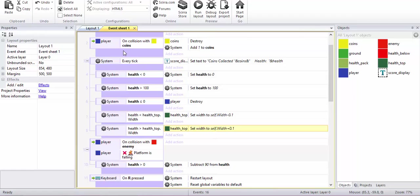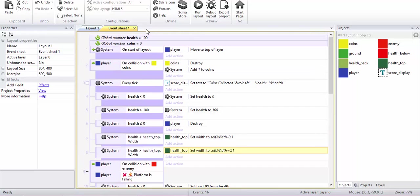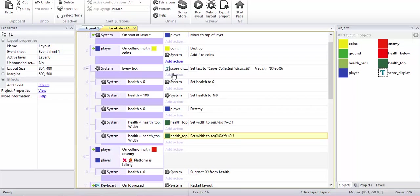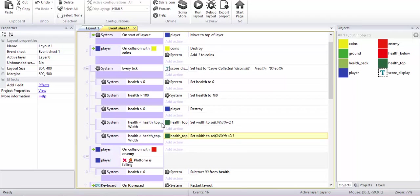So what this basically does is that every tick, it will check what is my health. If the health is less than the width, because basically maximum health goes from zero to 100, the width also goes from zero to 100. So if the health is less than the width, then the width will decrease slowly, by 0.1 pixel, until it reaches health. So every tick it is going to decrease by 0.1 pixel until it reaches the health.